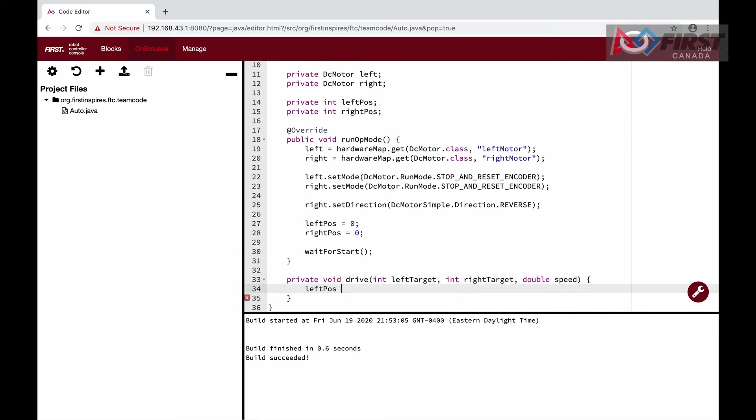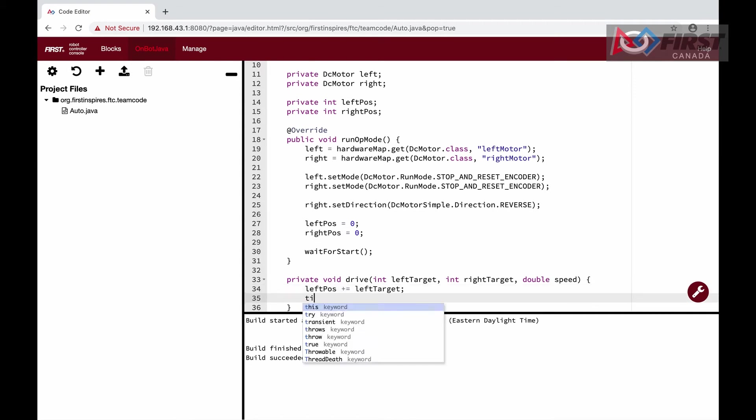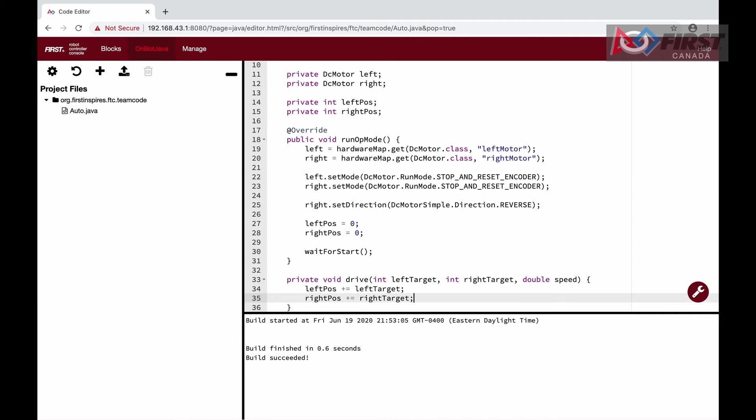The first step inside the function is to add the target positions to the actual positions. This changes where the motors need to be by that amount.